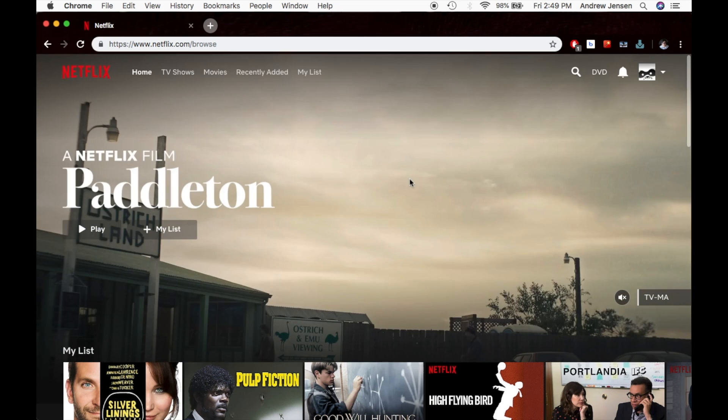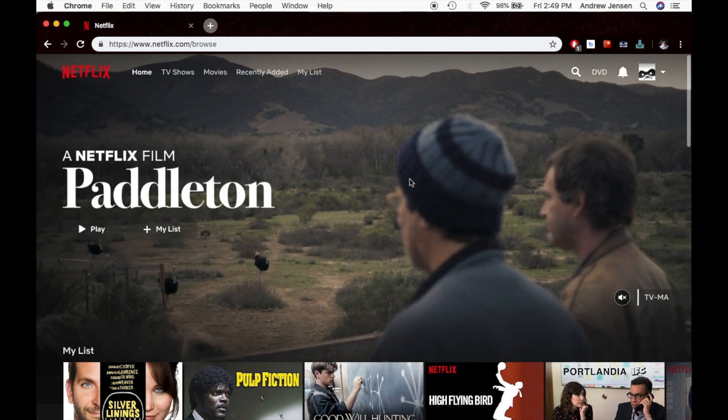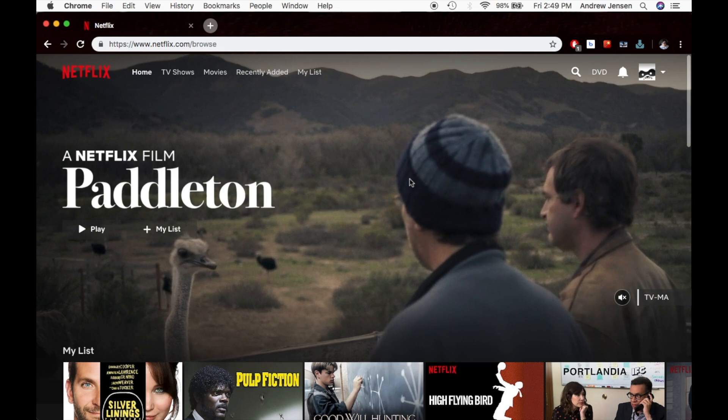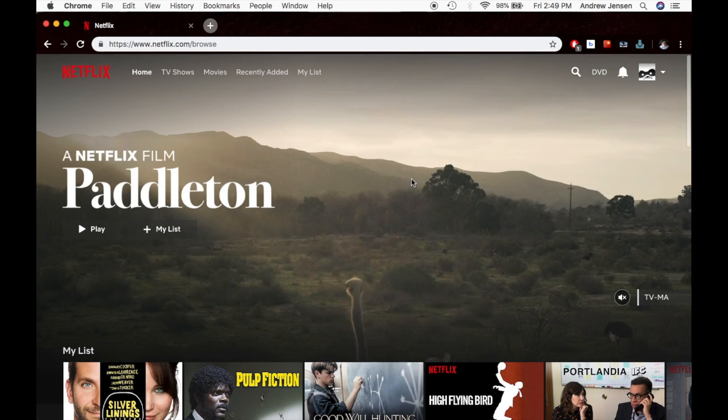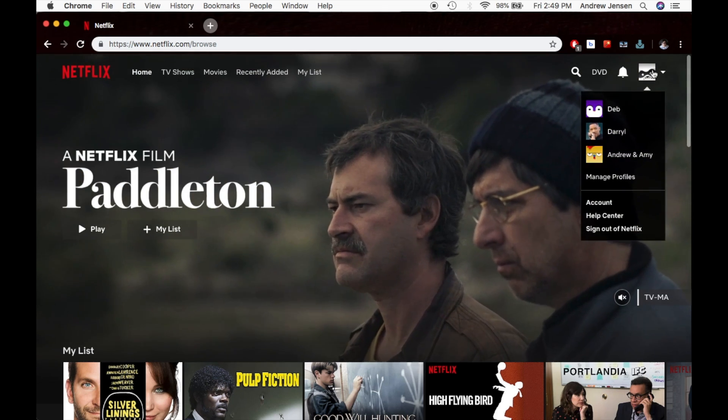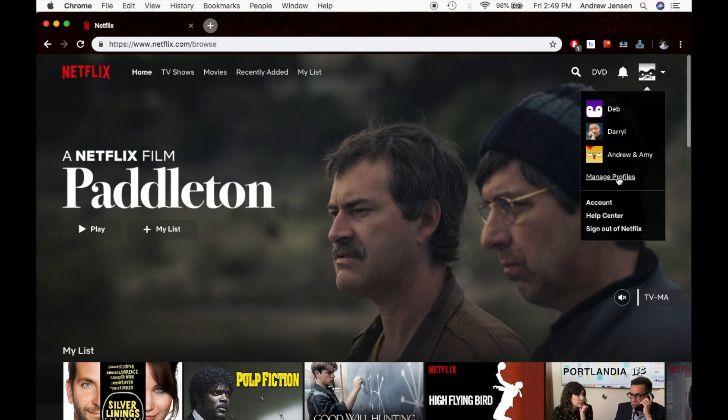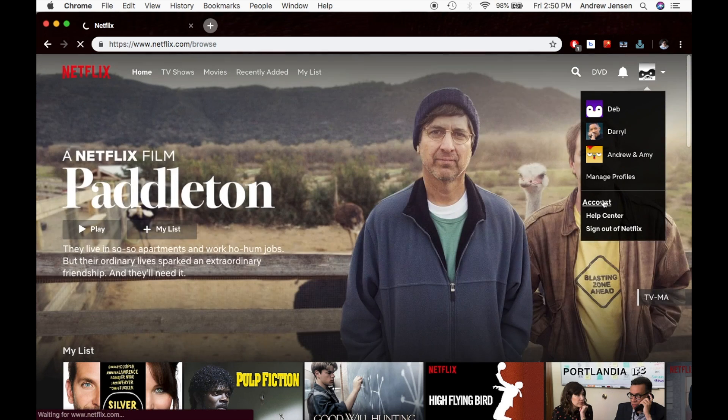So the first thing you're going to have to do is sign in to your account. Once you are signed in, you're going to go over to the account icon, and you're going to scroll down and hit account.